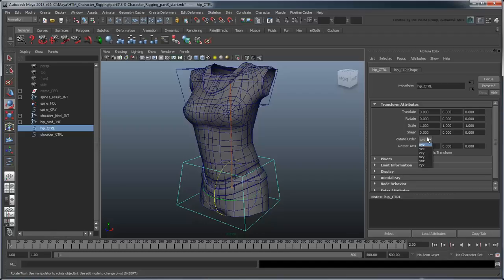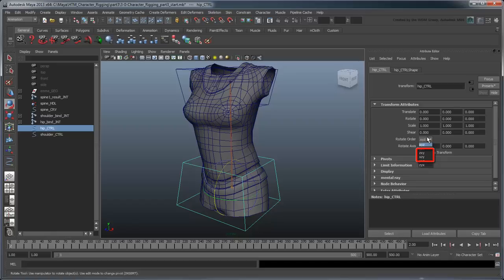And since we still want the X-axis to follow the Y-axis as well, to facilitate bending forward and backwards, our two options are ZXY or XZY. In this case, we'll choose ZXY.